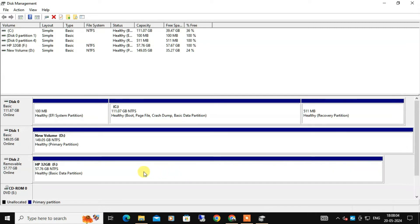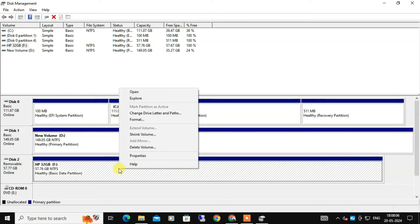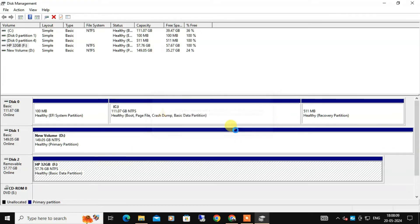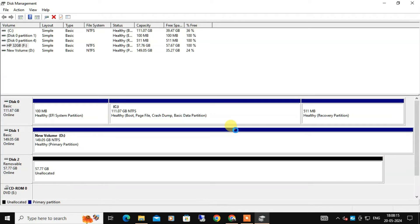Same way, right-click on the other partition also and select Delete Volume. You will be prompted to confirm the deletion. Click Yes. Now you can see both partitions are deleted, so now let's create a single new partition.